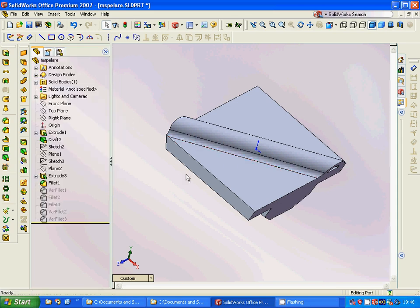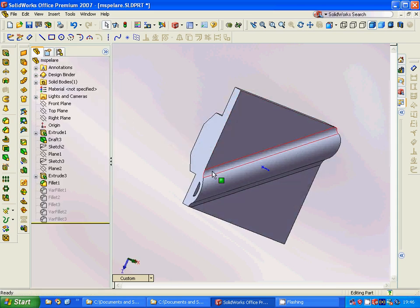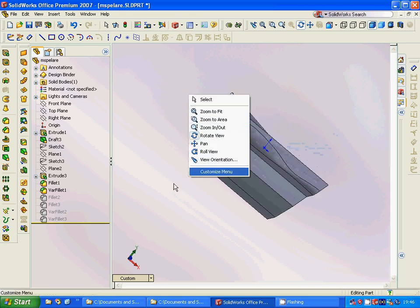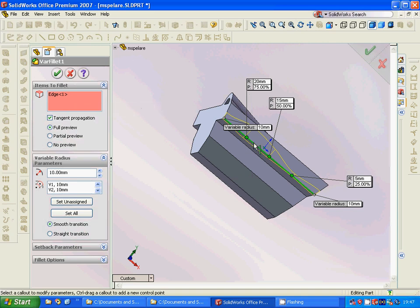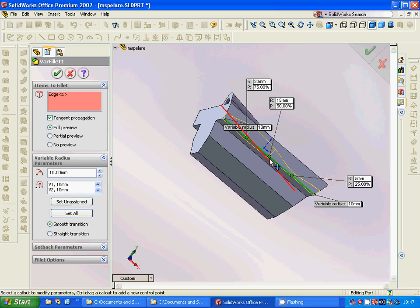Now we are going to use fillet on this, this, and this edge. We are going to use Variable Fillet. We select the edge and assign different values at different vertices along it: at this vertex, this, this, and this point, giving different radius values.